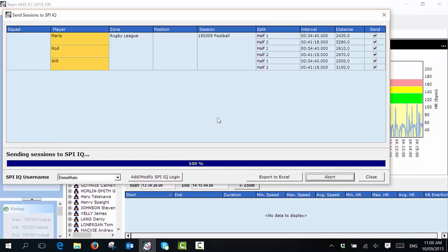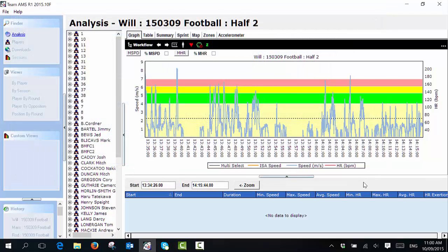When this has been done successfully and you're happy with that, you simply select close. And that is how you split your session data and then send it to Spy IQ.